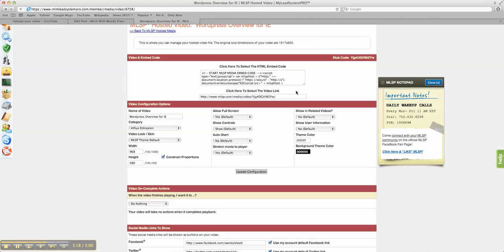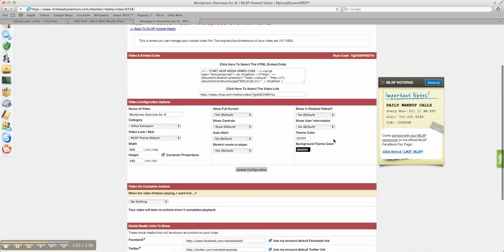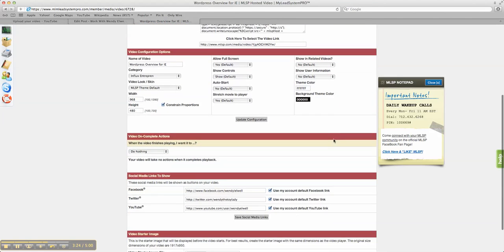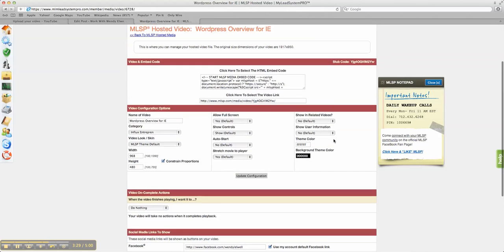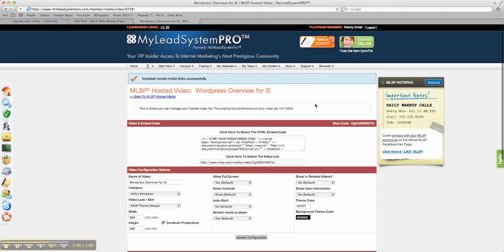And then you can see here's the click here to select HTML embed code you want to use if you want to embed it somewhere. This is the name of the video, this is the web, and all the different things if you need to update any of the configurations for it.